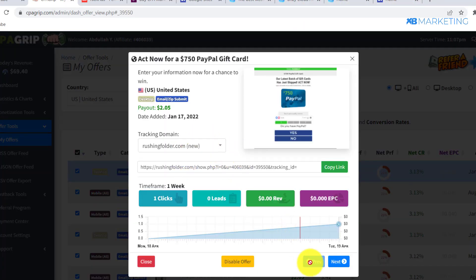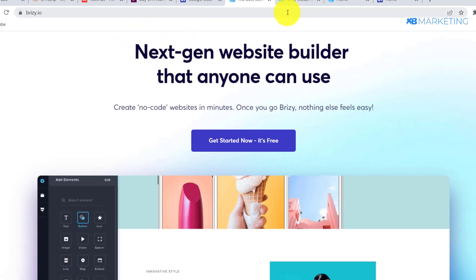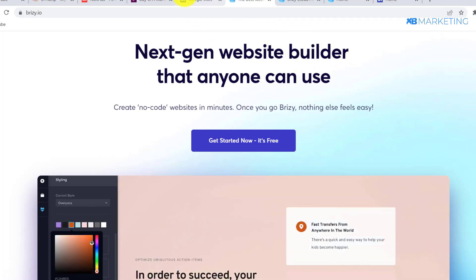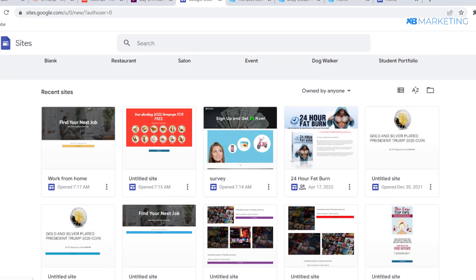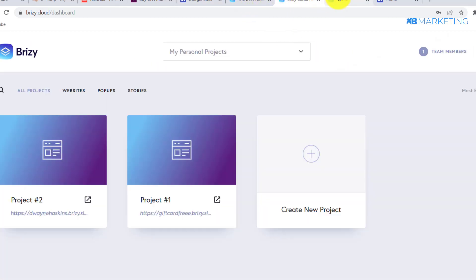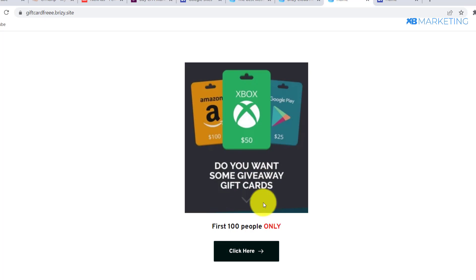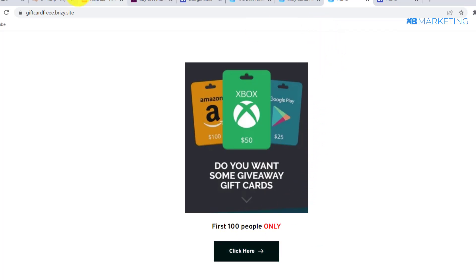Once you've chosen an offer, head over to Breezy.io to create a landing page. You don't have to use Breezy.io — you can use Google Sites or any other platform of your choice. Here are some landing pages I've made on Google Sites. This is an example of a simple giveaway sweepstake landing page. Add the CPA link in the button so that once people click it, they are taken to the CPA offer.